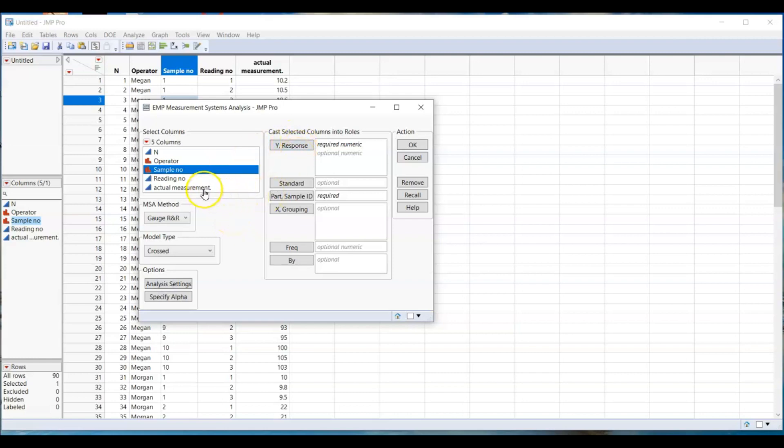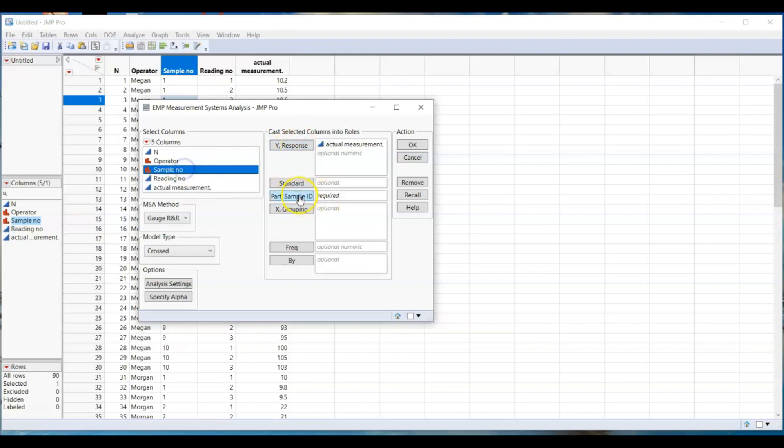OK, now Y response is your measured data. Select actual measurement. Sample ID is your sample number. And X grouping is by operator. Click OK.